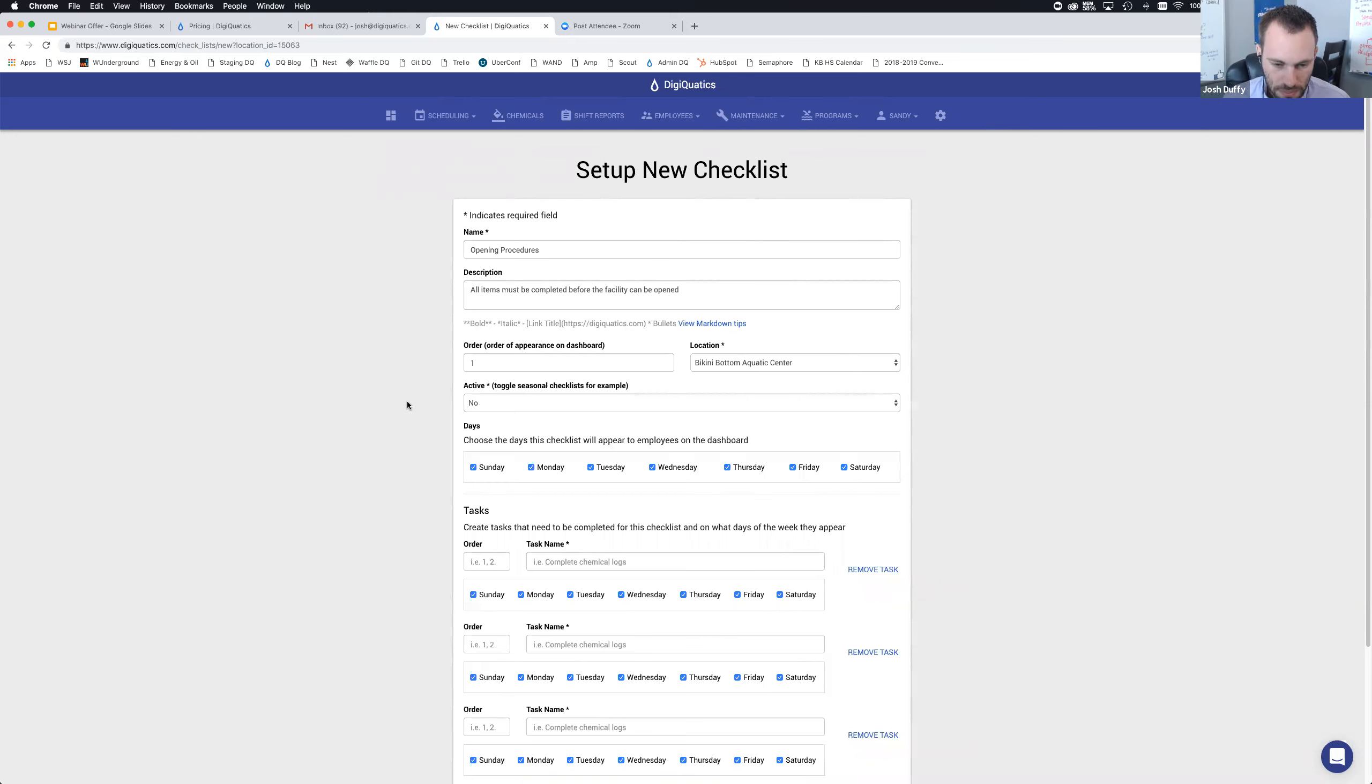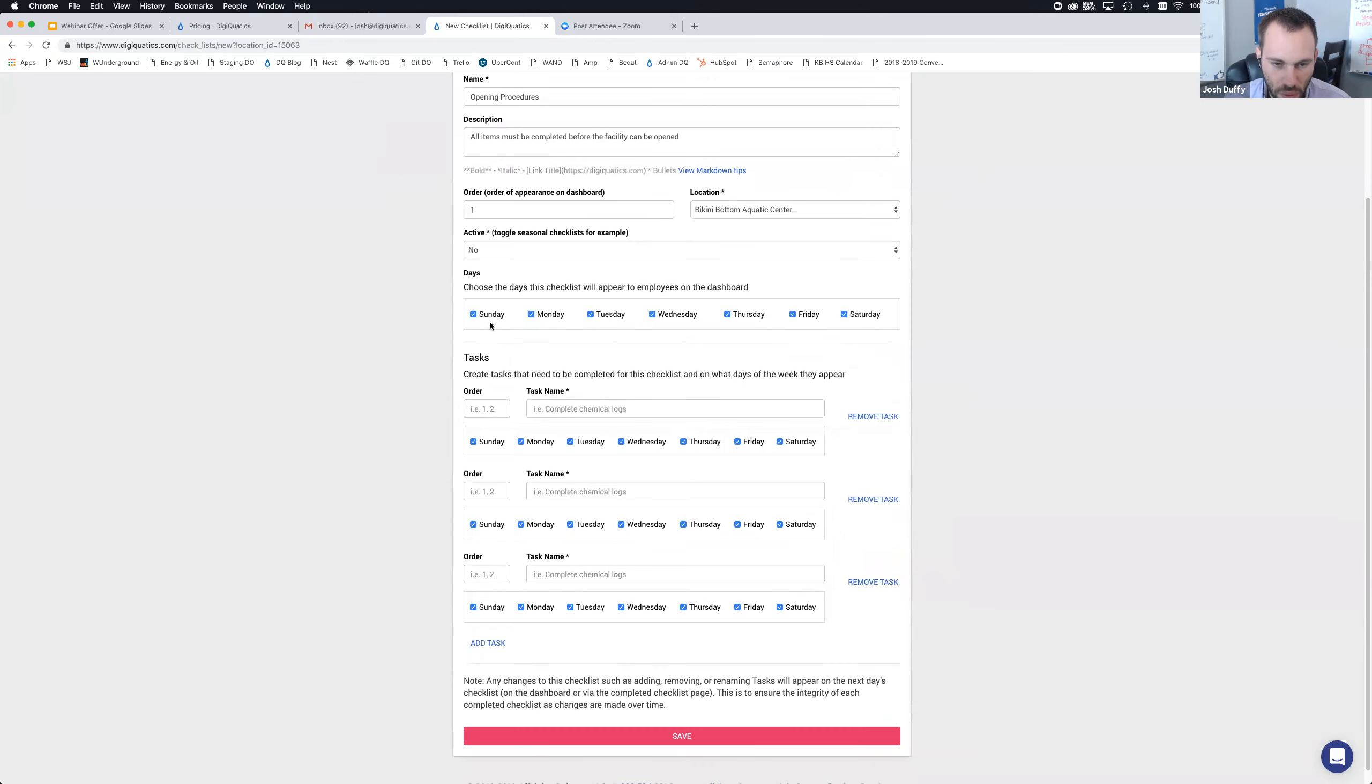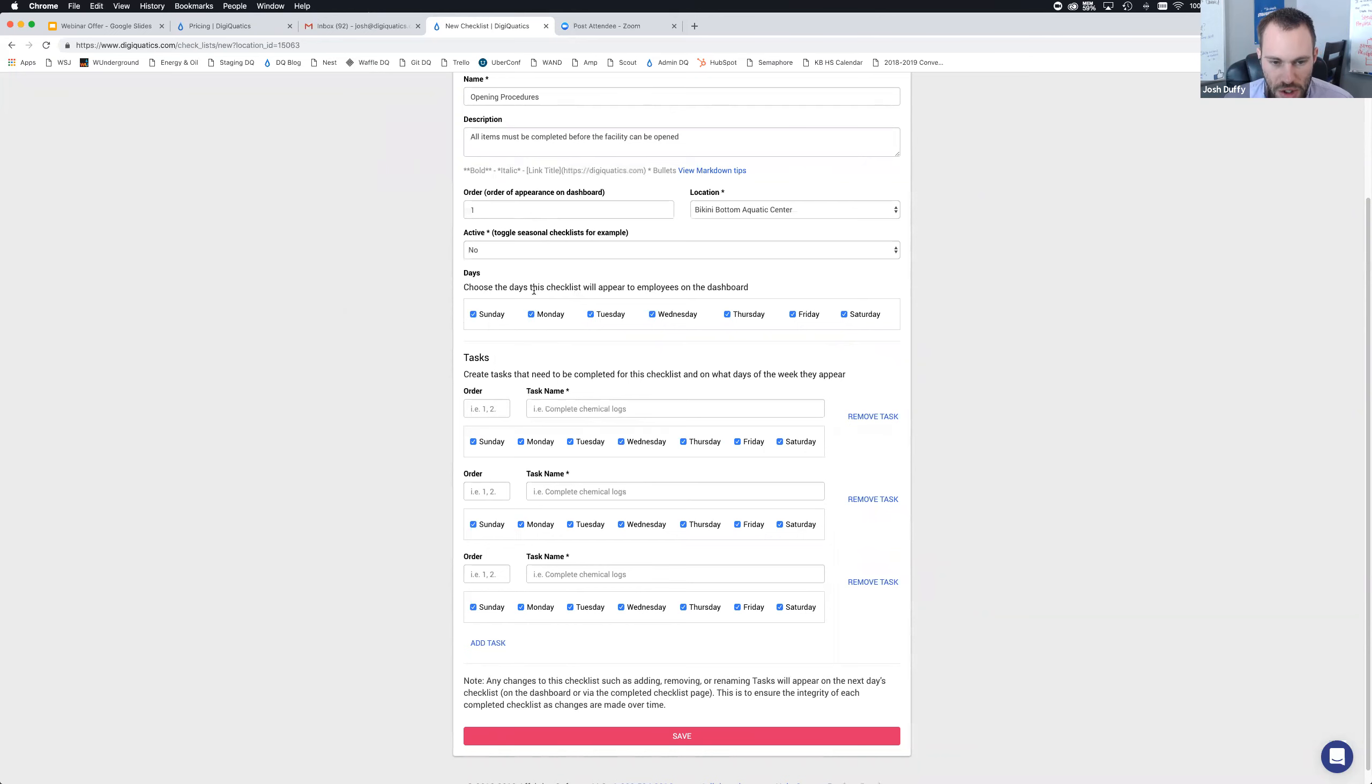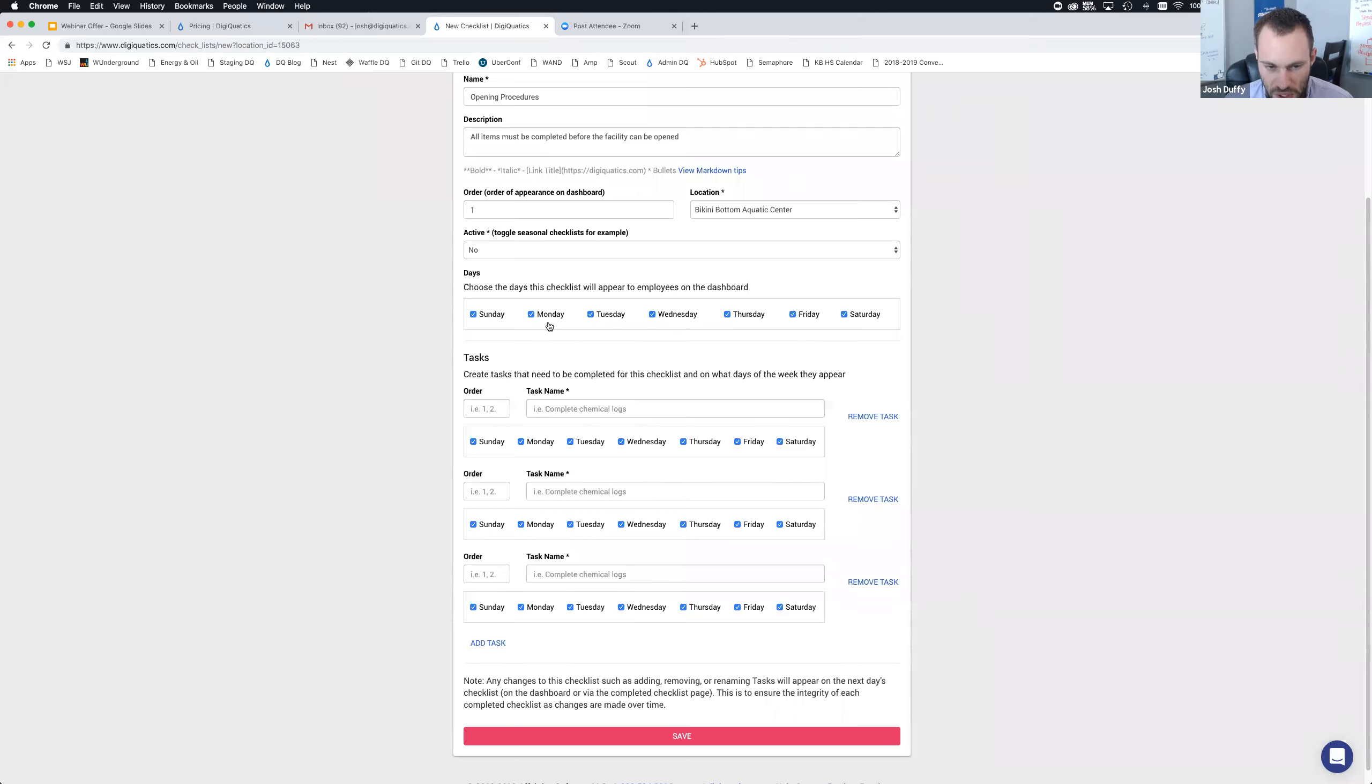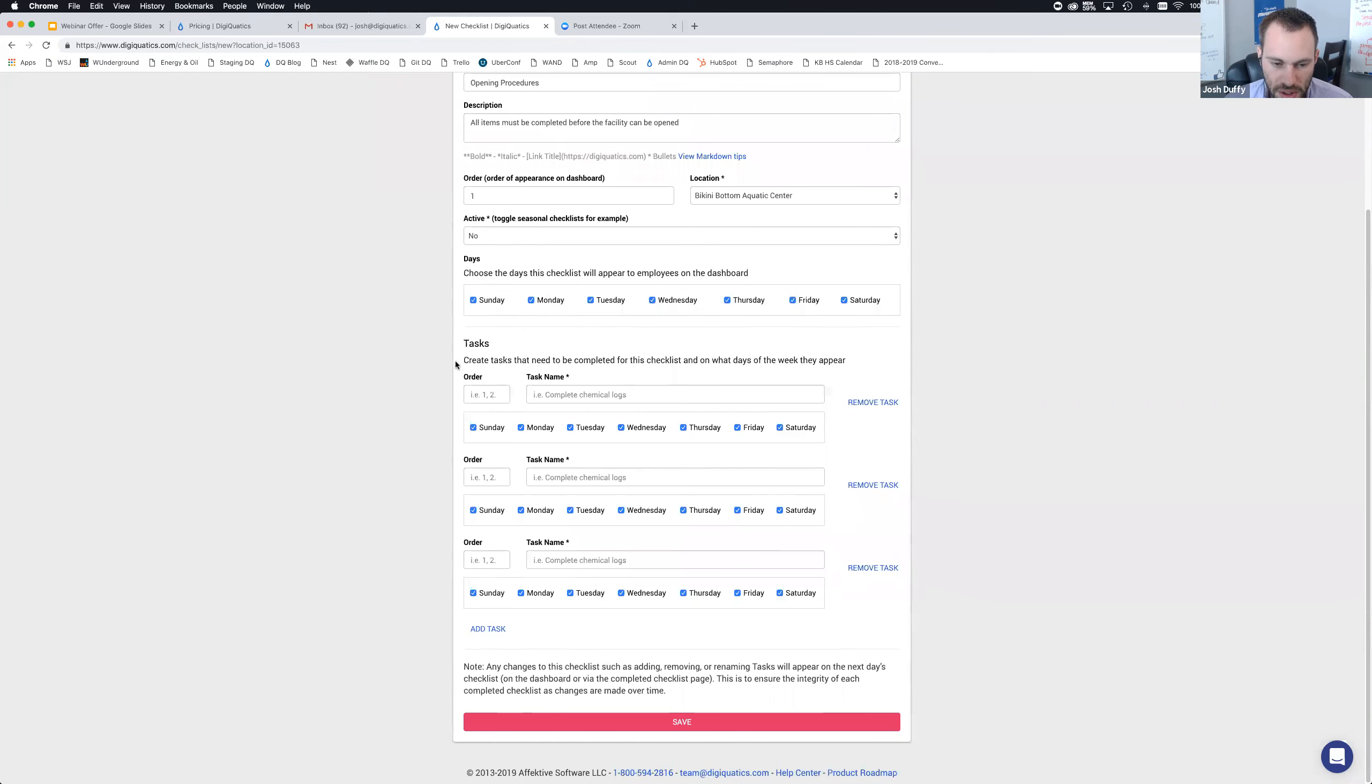The location is going to be Bikini Bottom Aquatic Center. This one is going to be active. You can create multiple checklists, so if you have a checklist for your outdoor pool that doesn't apply right now because it's winter time, you can turn this to active: no. It saves all the information but hides the checklist from being completed by the employees. It's easy to just reactivate it once summertime comes around.